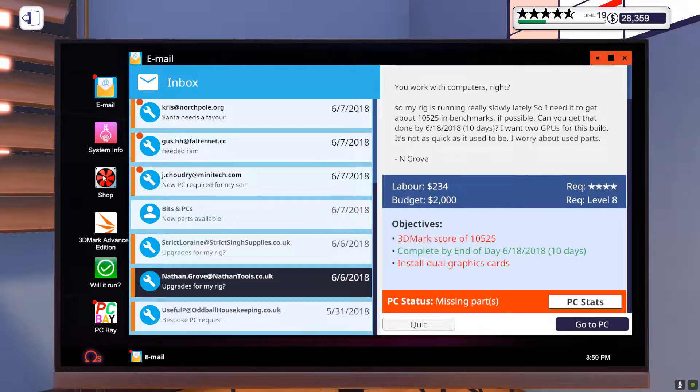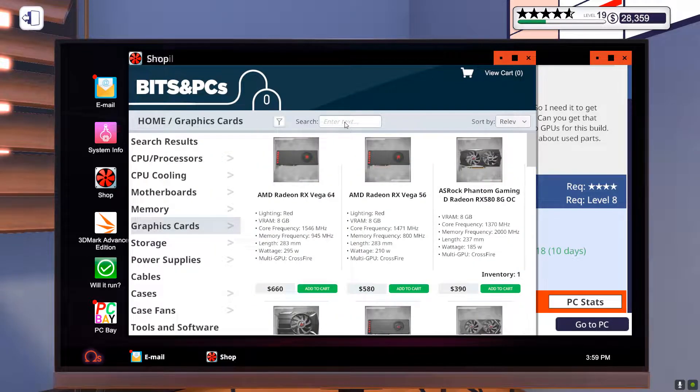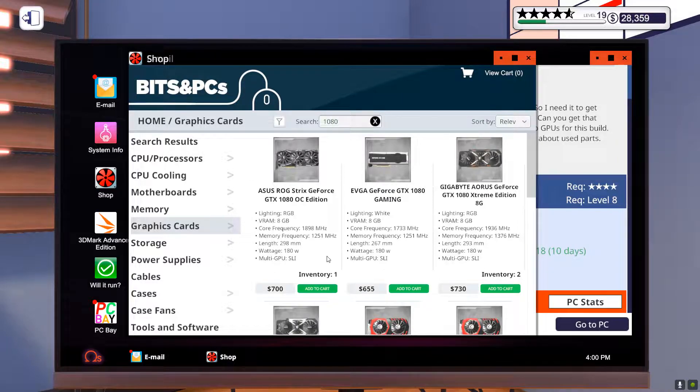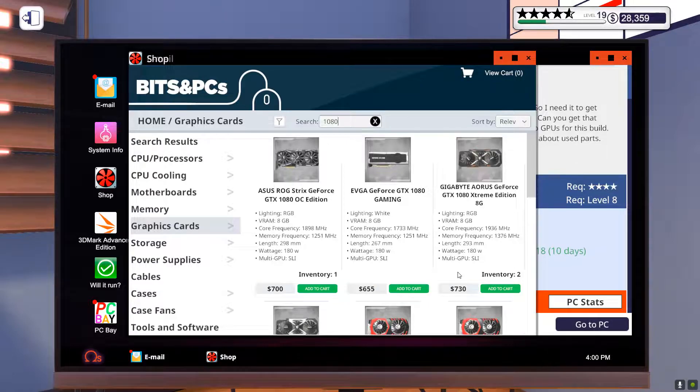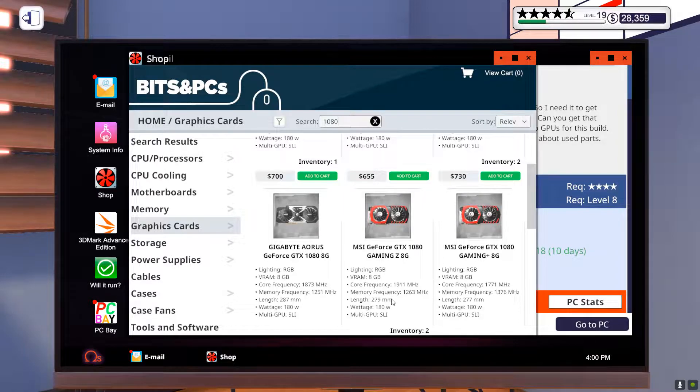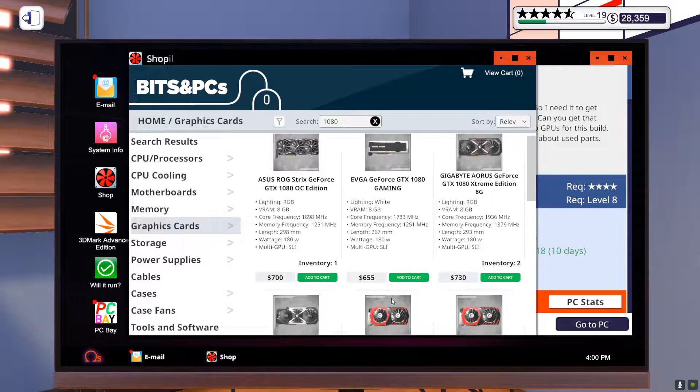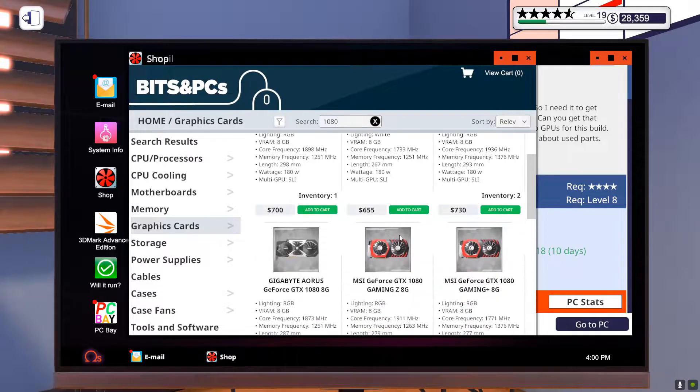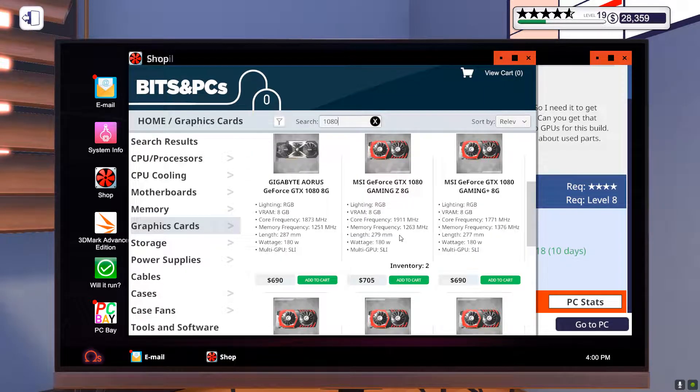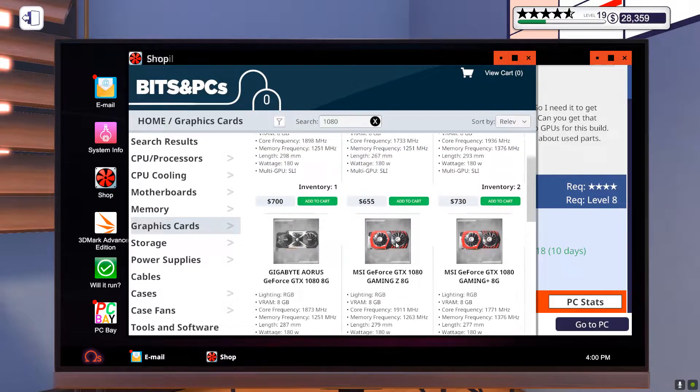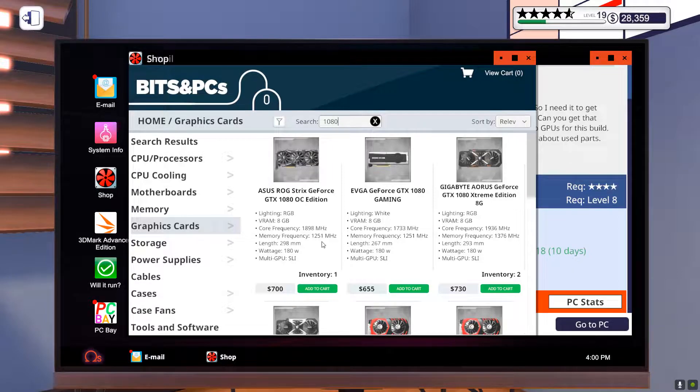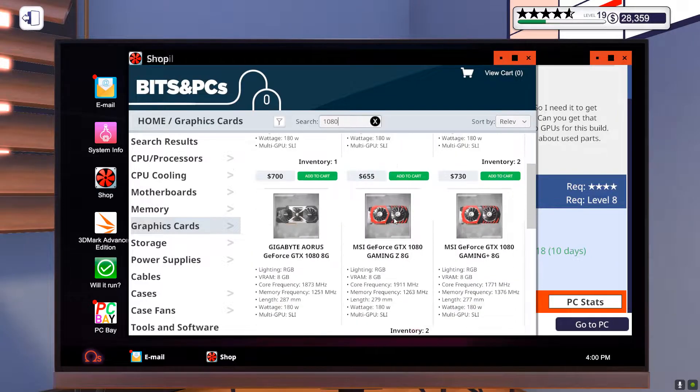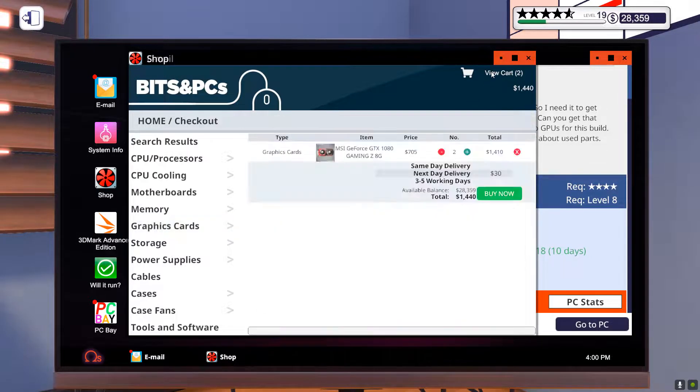So we're going to go into our shop, go to graphics cards, look for 1080. Which one should we get? I feel like that's too big. We might have to go with this one here. There's that, but I feel like it's way too big for his computer. We'll just go with two of these.